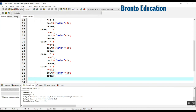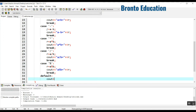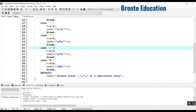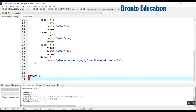The last is the default function. If all cases were false, it displays a message to the user: 'Please enter minus, plus, divide, or modulus operations only.'